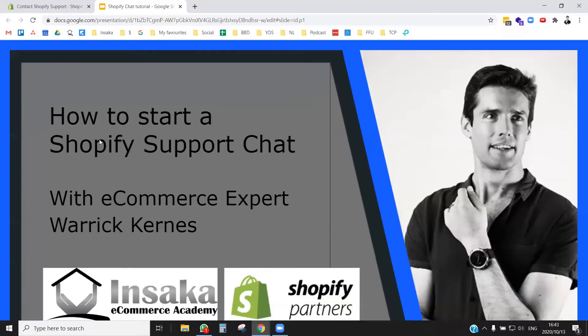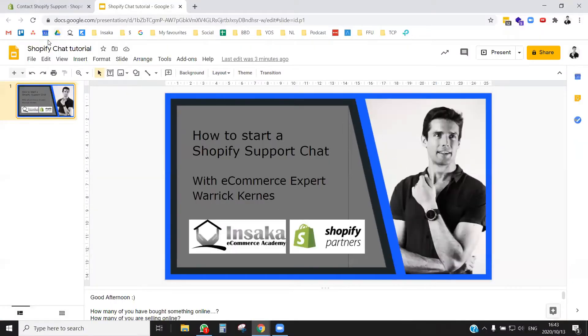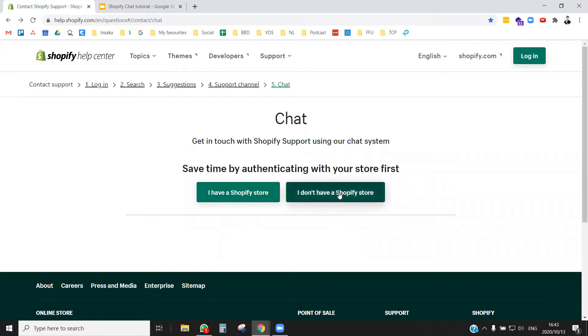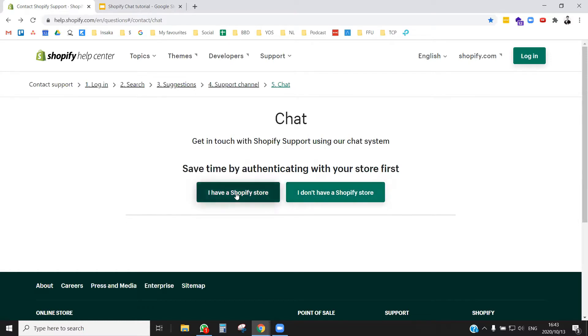Let me come across here. The link to open up this page will be beneath this video. Once you click into this page, which is pretty far hidden down their website, you have the option to either chat as a Shopify store owner or as somebody who doesn't have a store. I'm going to do this one first, and if you don't have a store, stay to the end and I'll show you how to do that.